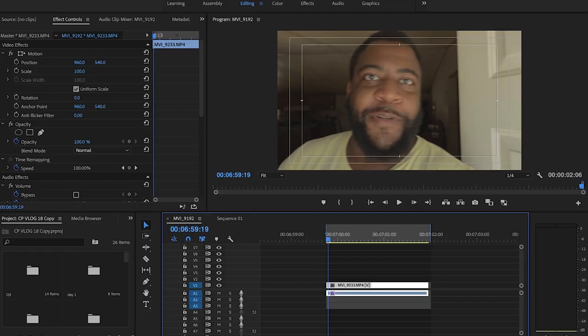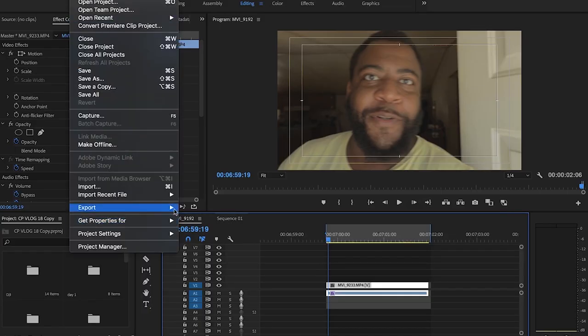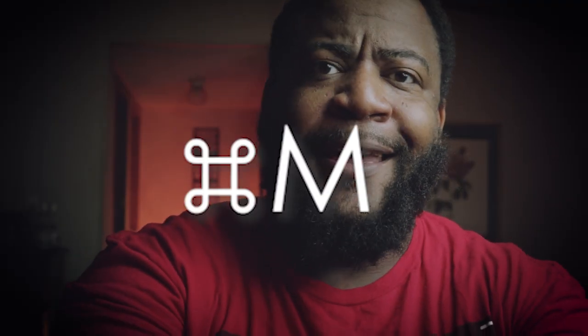Because YouTube is going to compress on top of your compression. So here in Premiere Pro, when you've got a project, you just go to File > Export Media to open up your export, or use the hotkey Command M.